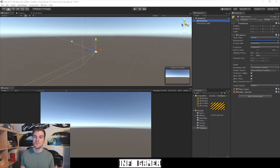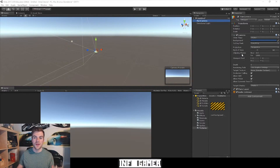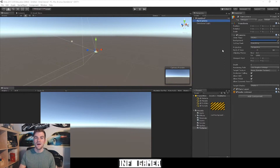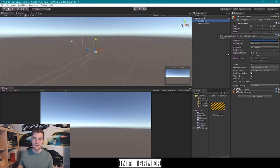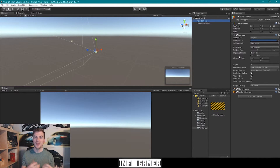Now we come to the main component that distinguishes a camera game object from the rest, and that is the camera component. The camera component is the component that does all the capturing of everything visual within your game. And once it captures everything visual, it renders it to the screen of the device that the game is being played on. This component has a number of different settings, and all of them can be manipulated to change the way that the camera captures and renders the game.